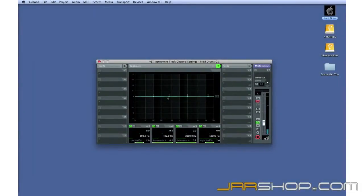We can even route individual drums through their own effects, like this.